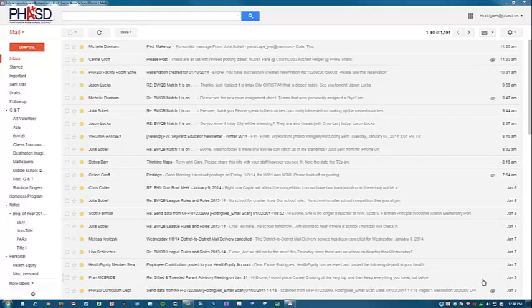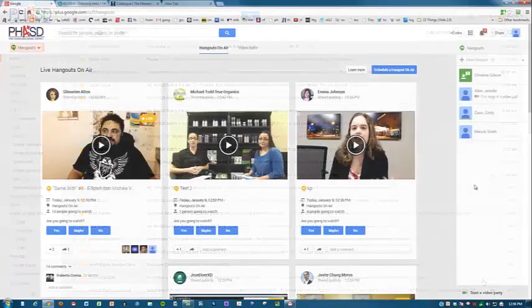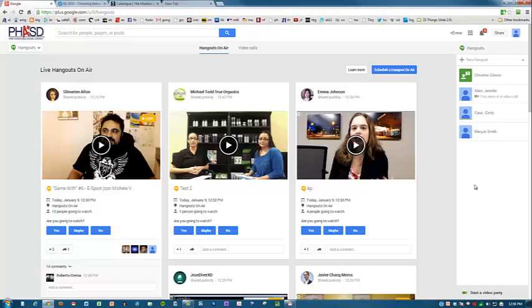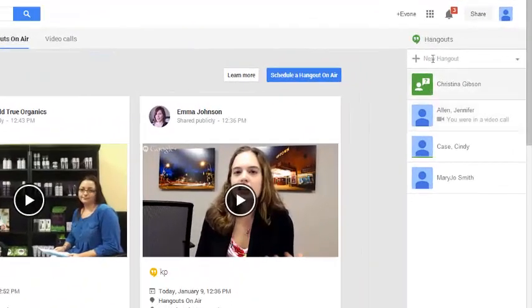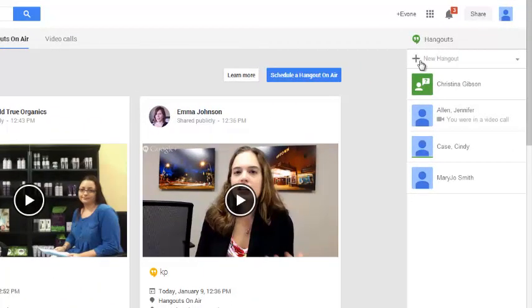Today we're going to take a look at Google Hangouts. So, how do you add people to this list? You simply go right under Hangouts over here at the right and click on the plus sign.